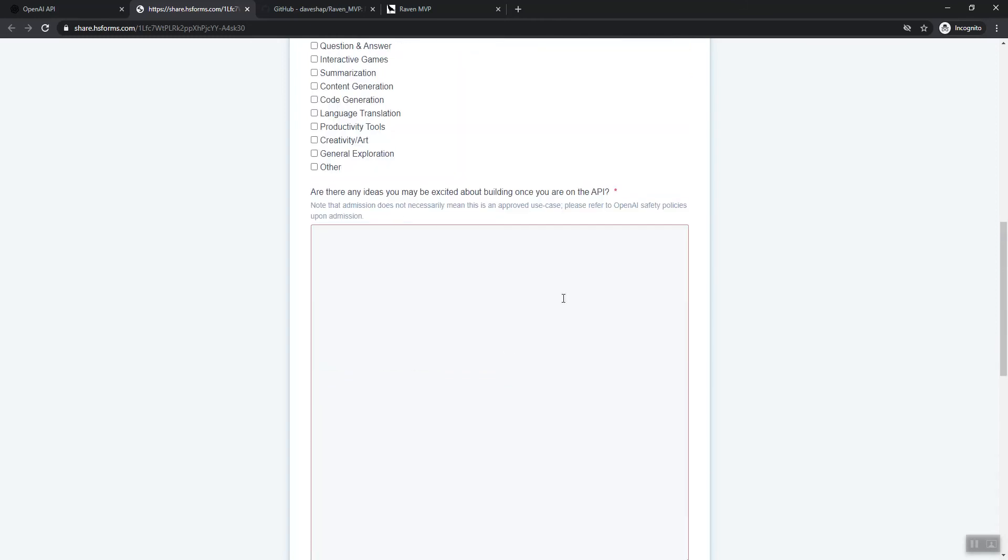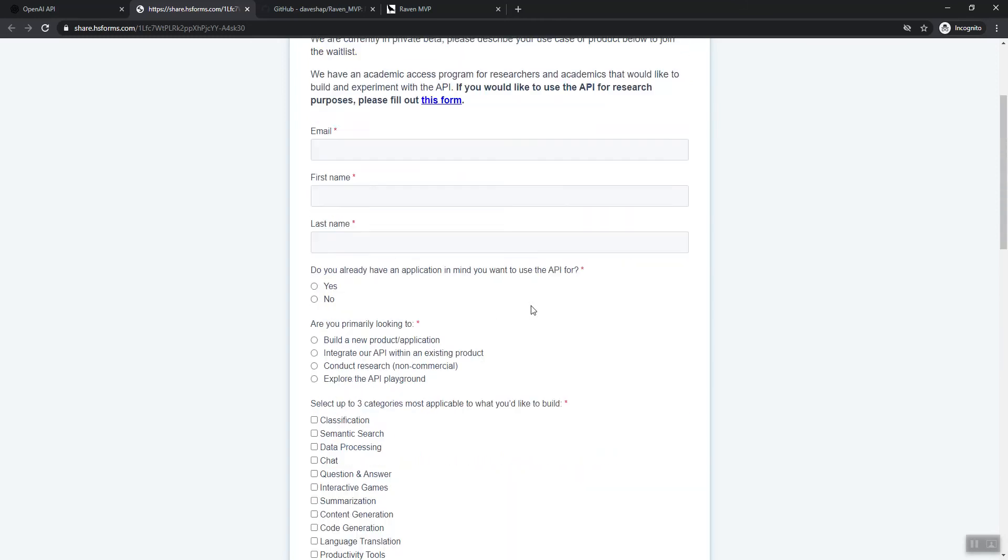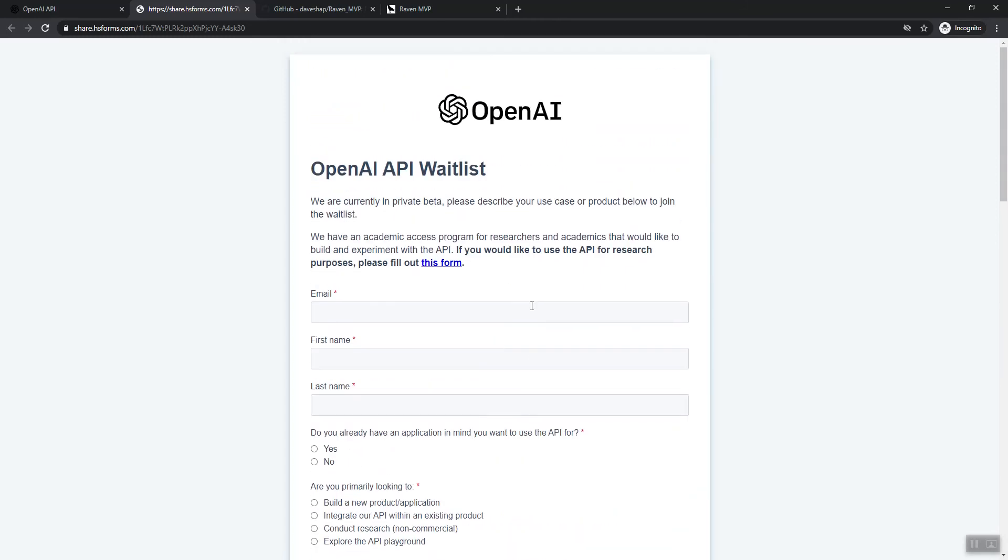So once you submit that, it did take a few months. So just to set expectations, I think it took about six months before I got approval. To be fair though, I did submit approval almost immediately after it became available. So it took a while, but I did get approved and I got my API key.